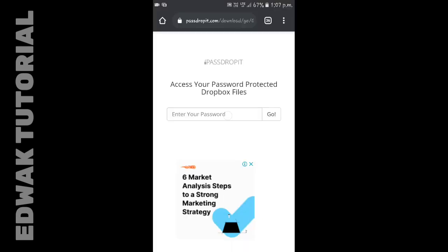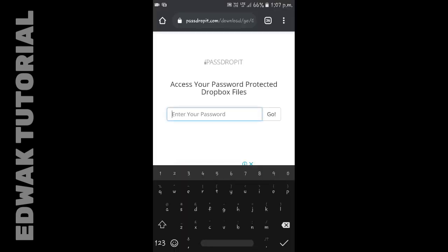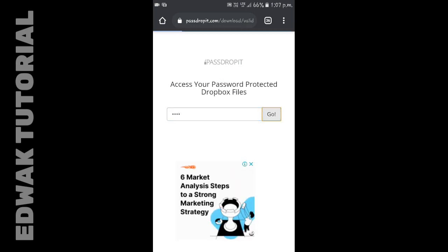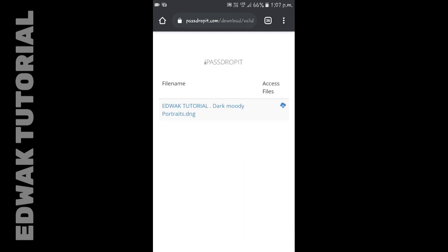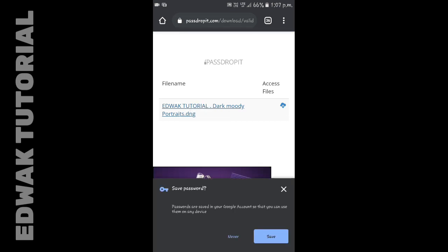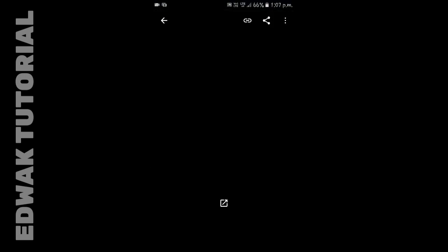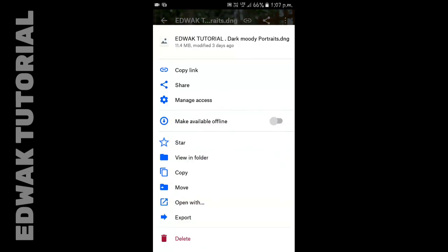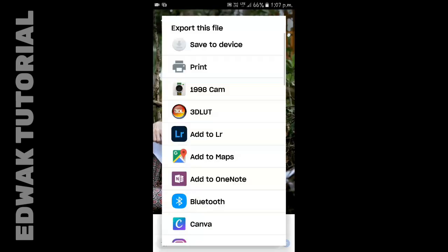It will redirect you to the preset page. Now enter both passwords together to unlock the Lightroom preset DNG. After that, click the DNG link to download it. Now click the three dots option to export the DNG into the Lightroom application directly.